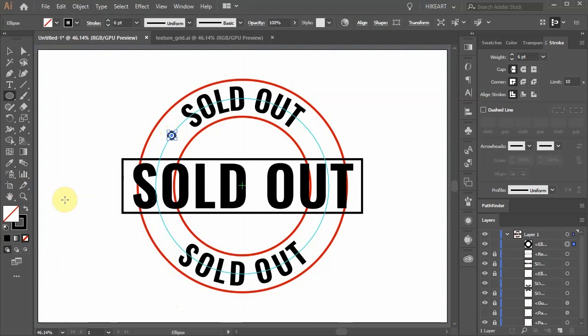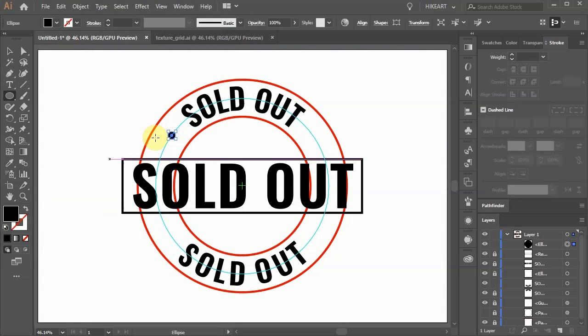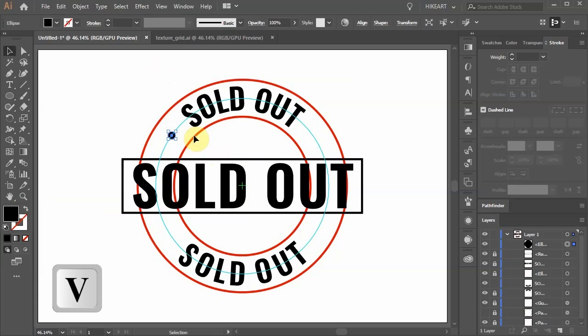Next select the ellipse tool and draw a small circle centered on this guideline. Swap the fill and the stroke.